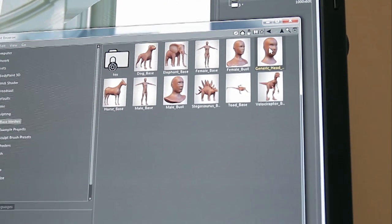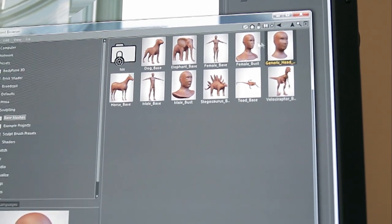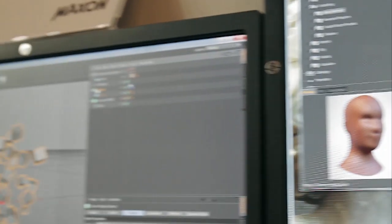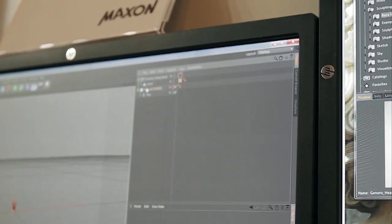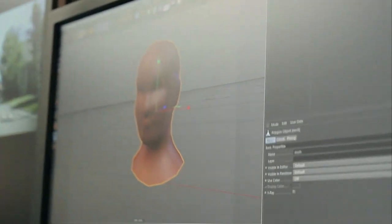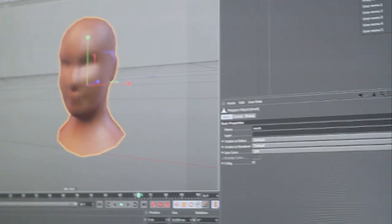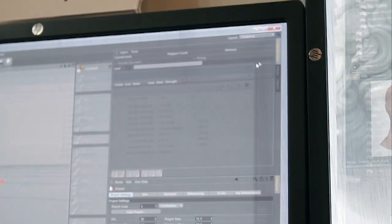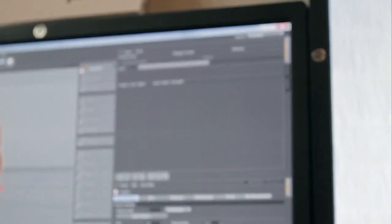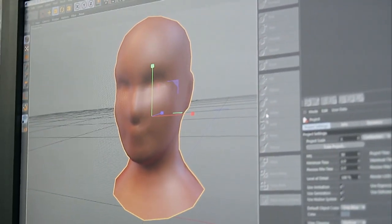For example this generic head over here, when you select that it will be shown in the viewport where you can start sculpting. And we have a sculpting layout which you can then use to start using all of the different features that we support.